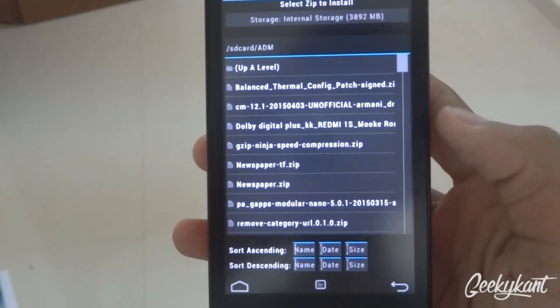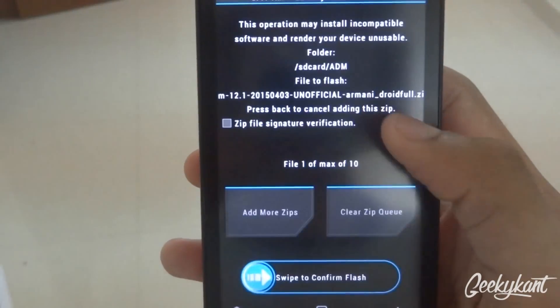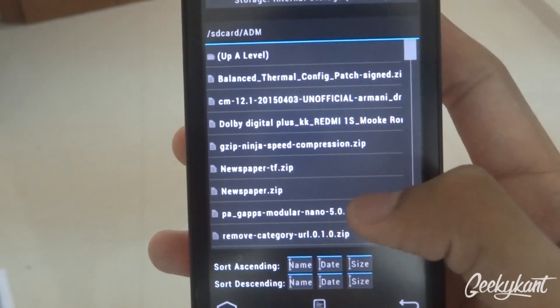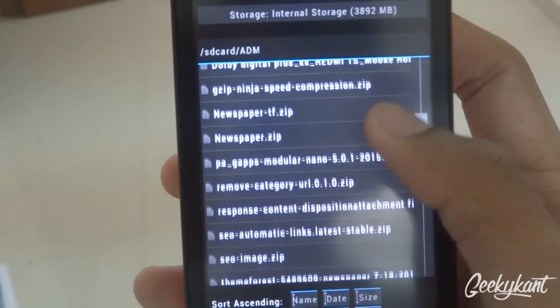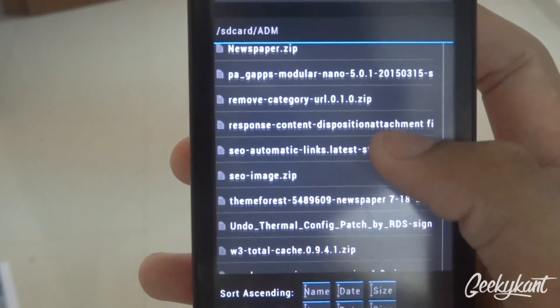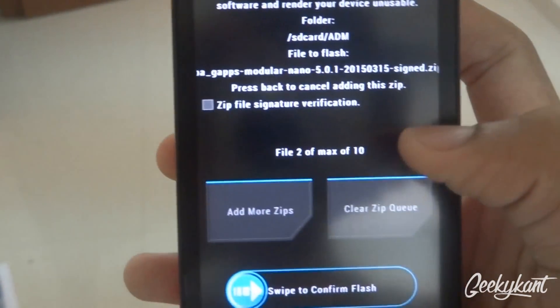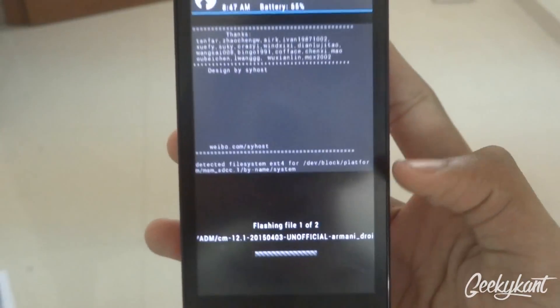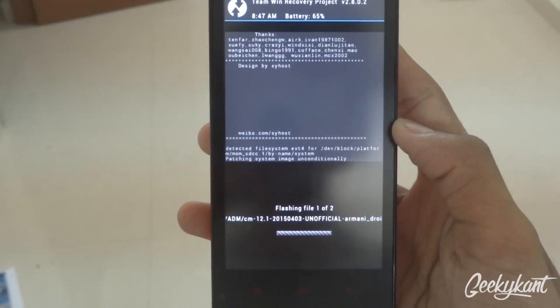Navigate to wherever you have the CM12.1 file. You can also add more zips — that is the Lollipop 5.1 GApps. Then swipe to confirm flash and that will flash the ROM.